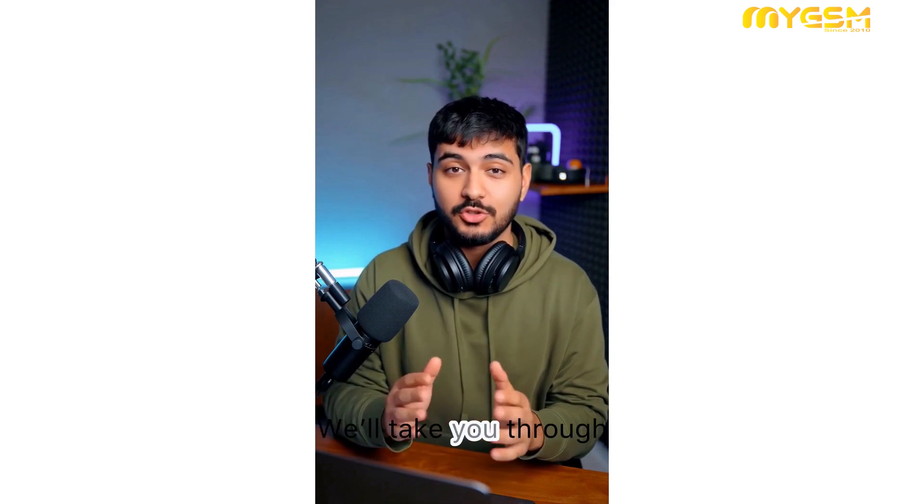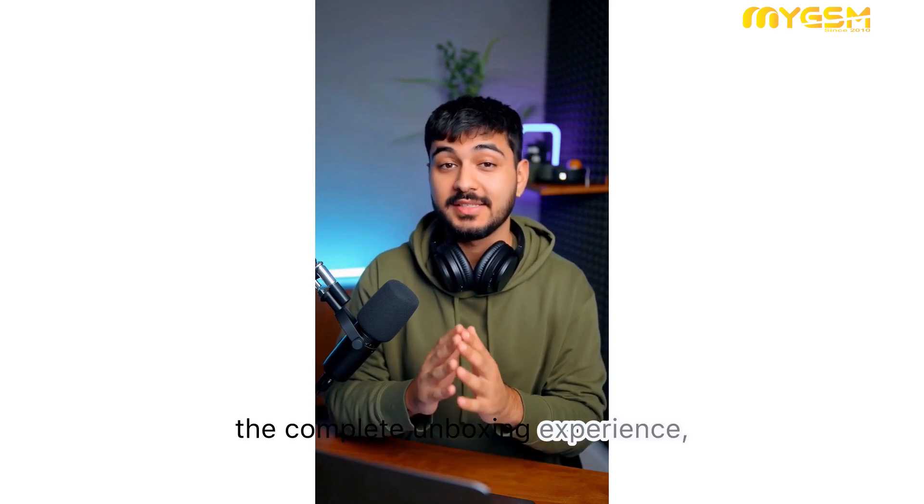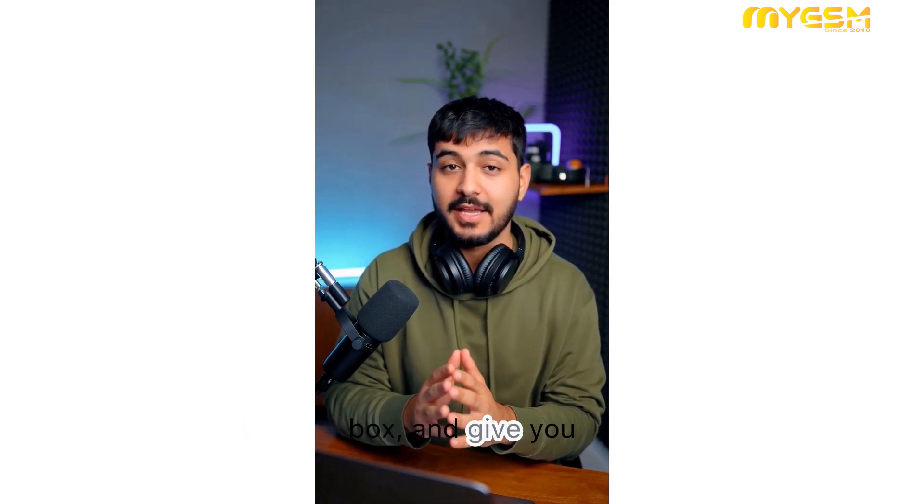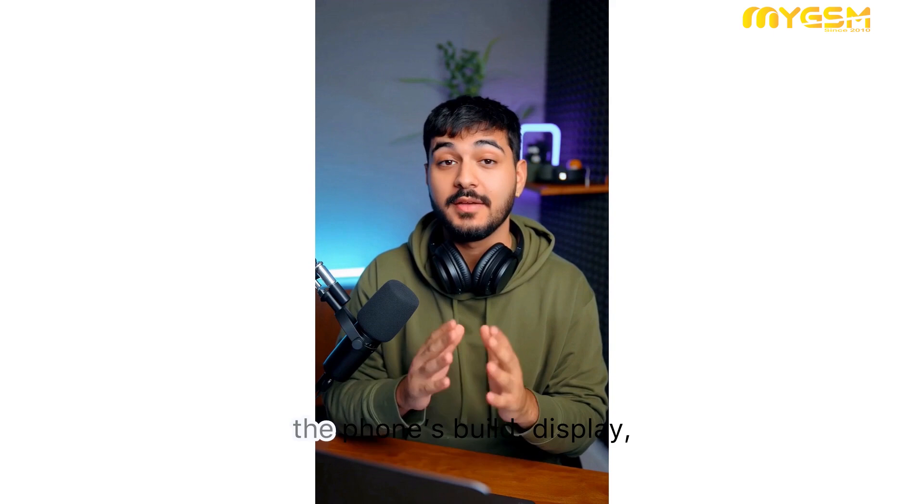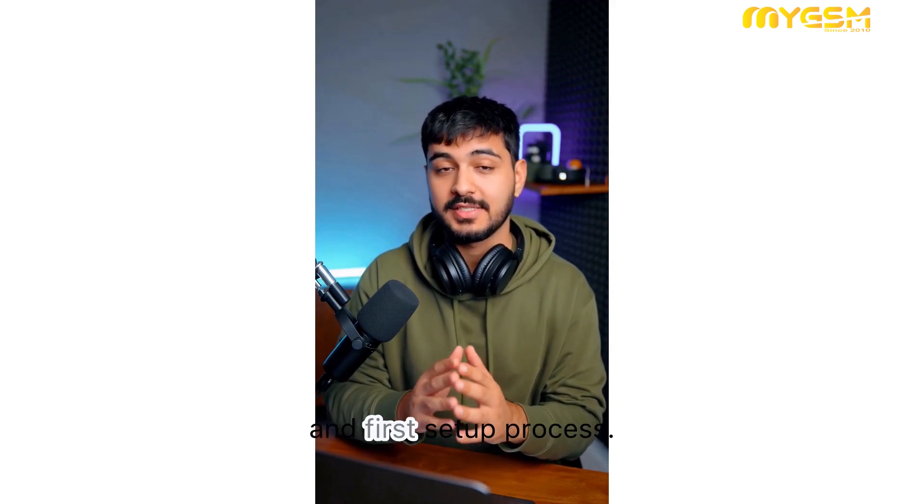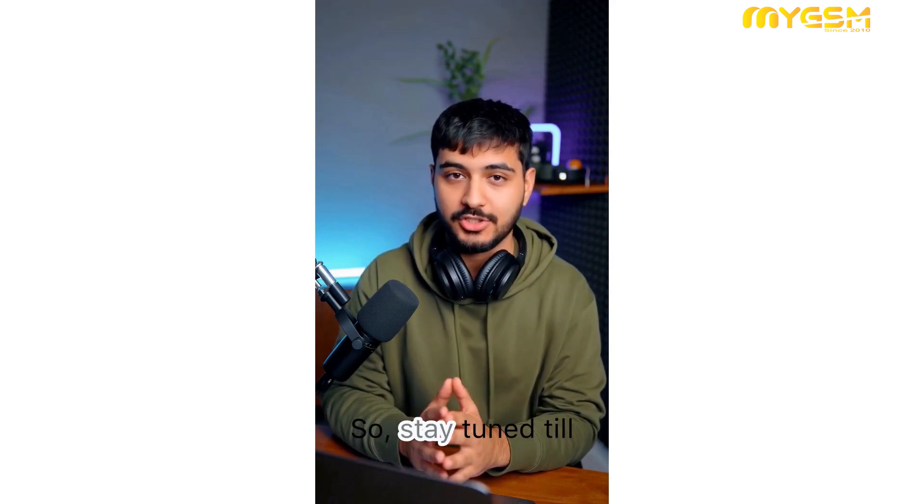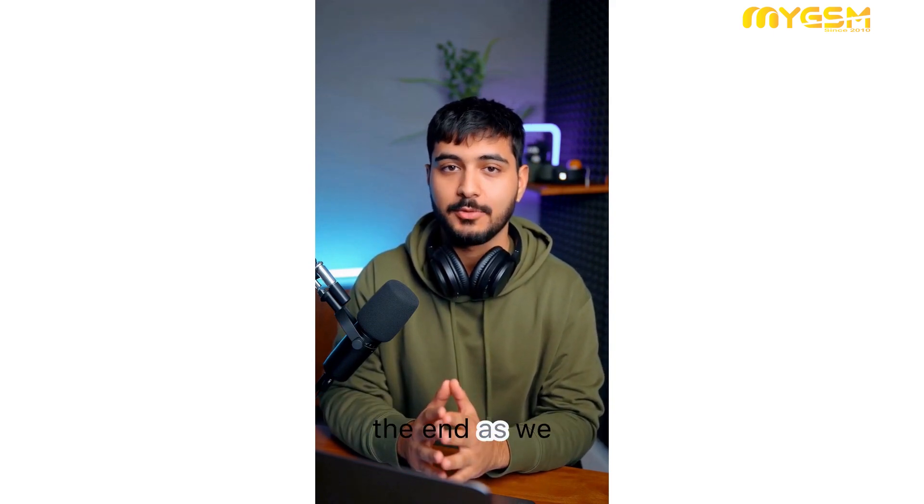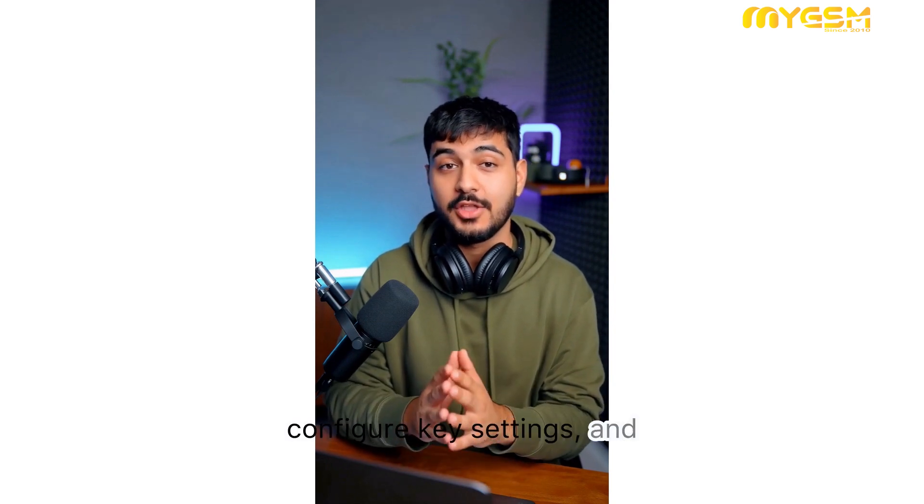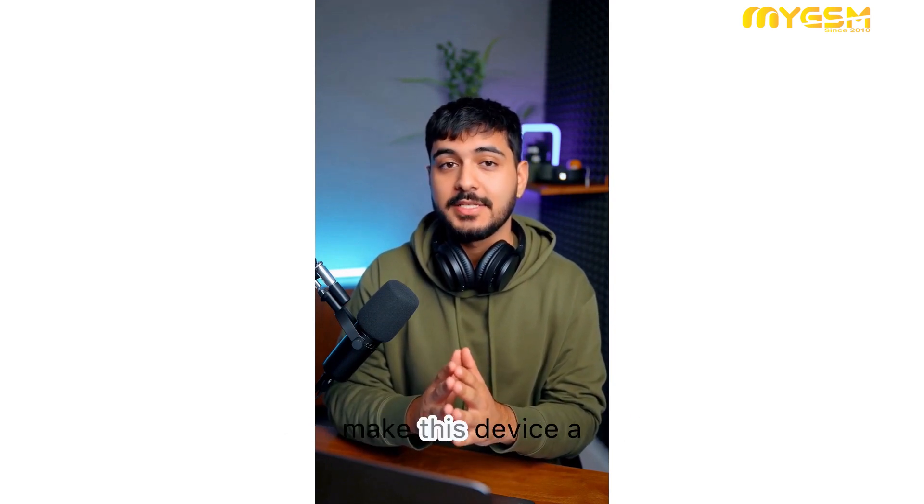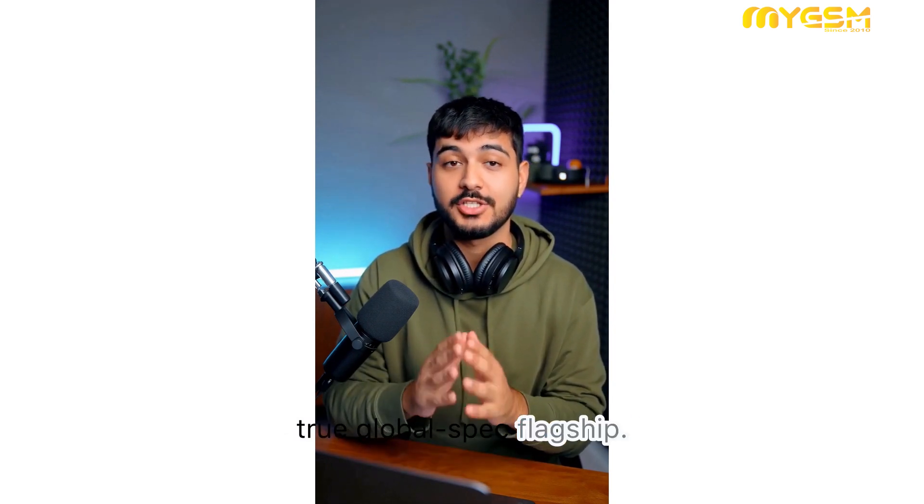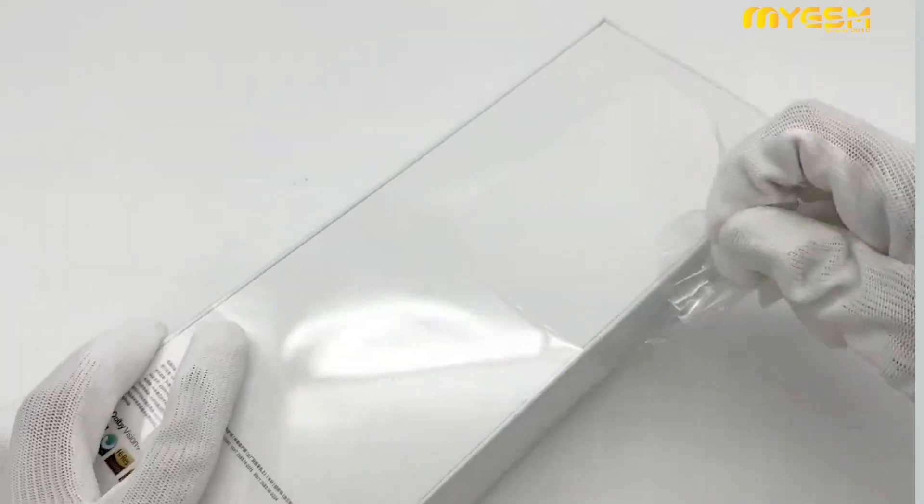We'll take you through the complete unboxing experience, explore what's inside the box, and give you a closer look at the phone's build, display, and first setup process. Stay tuned till the end as we set up Google services, configure key settings, and show you how to make this device a true global spec flagship. Let's get started.